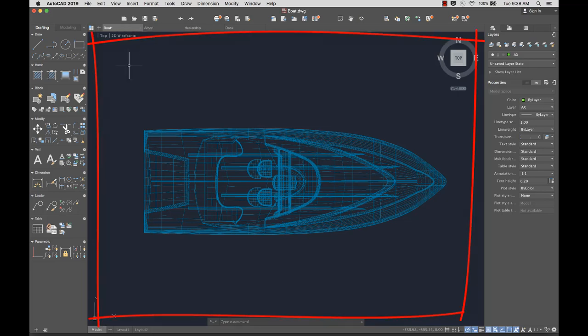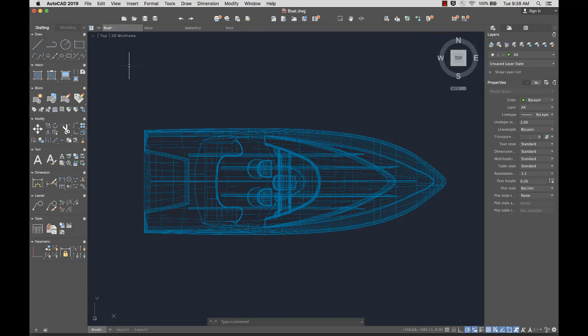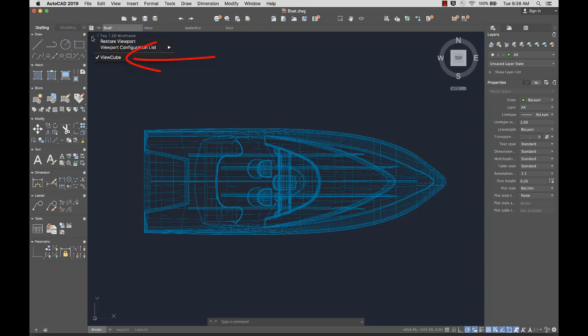The drawing area is where you create and modify objects to represent your design. In the upper left corner of the drawing area are the viewport controls. Here you can toggle the display of the ViewCube.